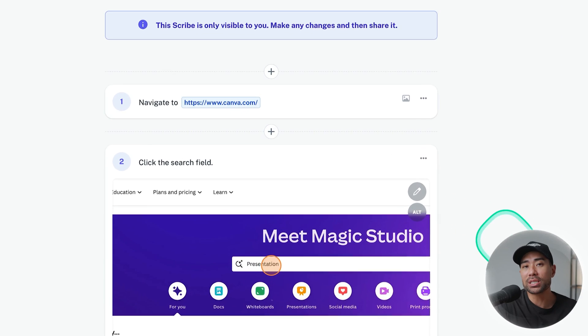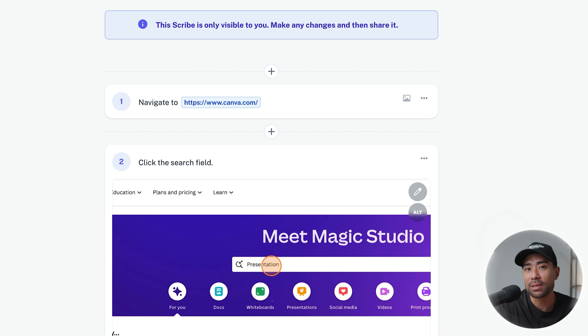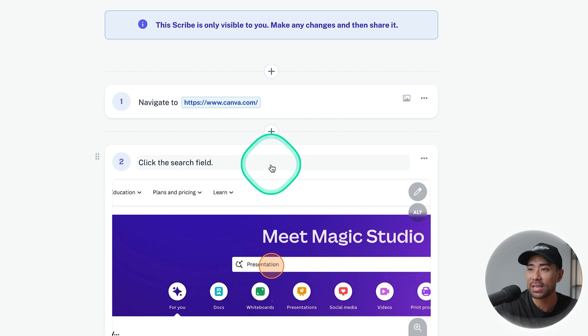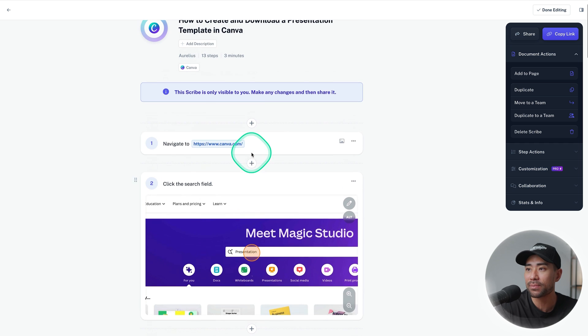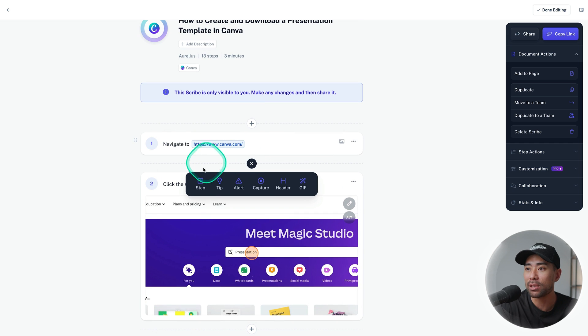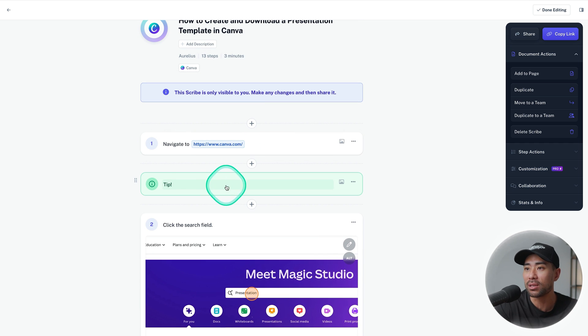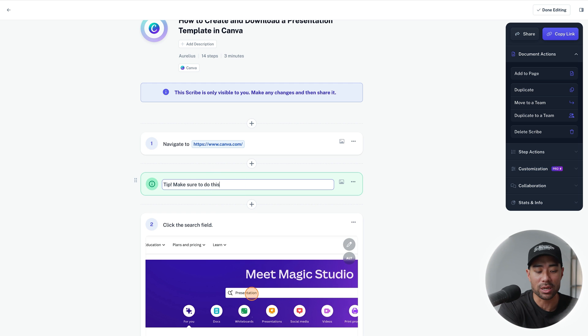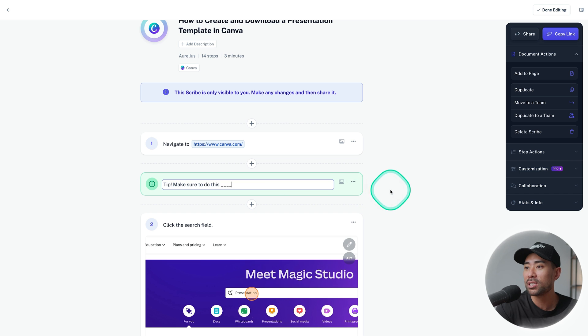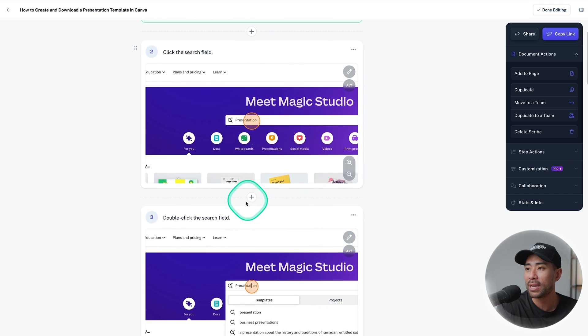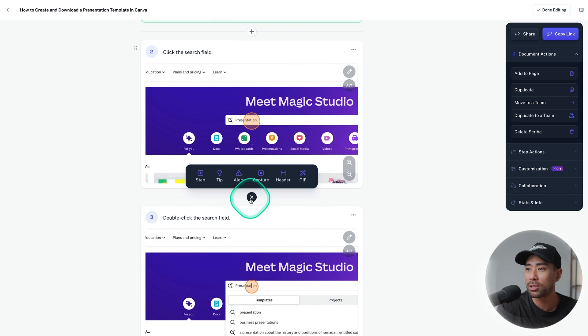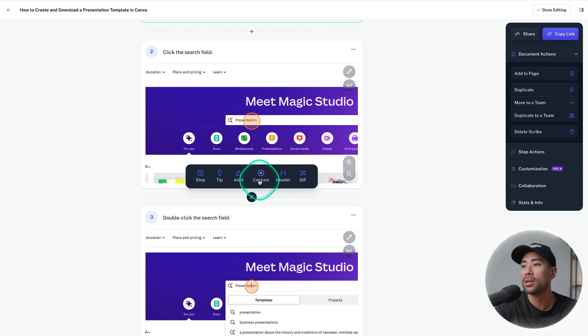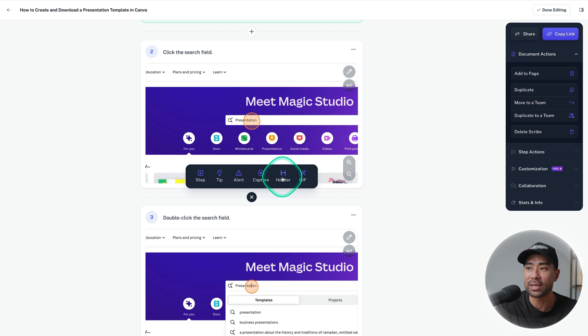If there was a step that was skipped you can always add it in by clicking on plus on any of the steps before or after the step. Click once and you'll see a step or you can add a tip. So let's say tip make sure to do this whatever it may be. That's a pretty handy thing you could also do anywhere in between. We've also got alerts, you can capture once again, you can add headers to break it up or a gif.